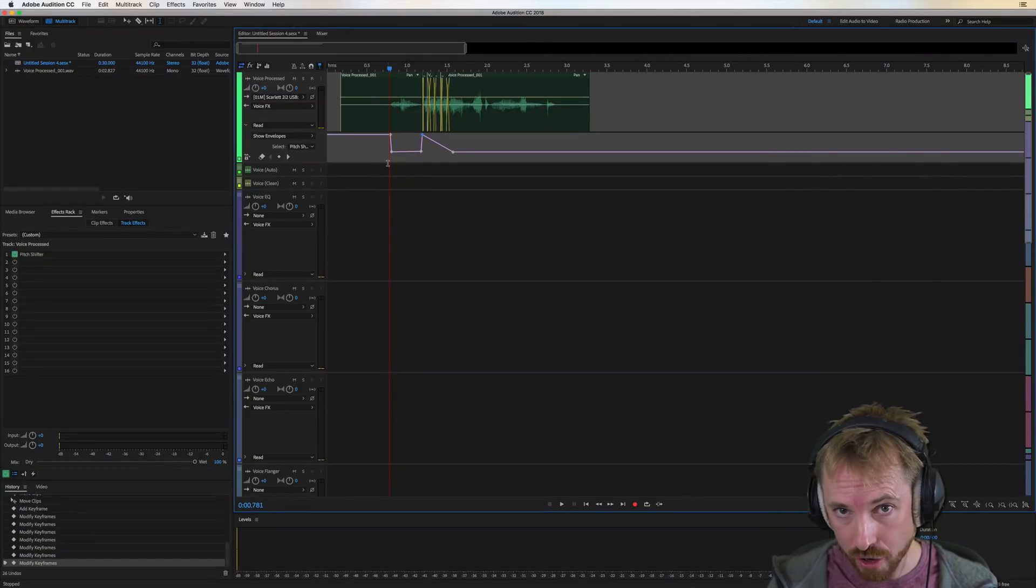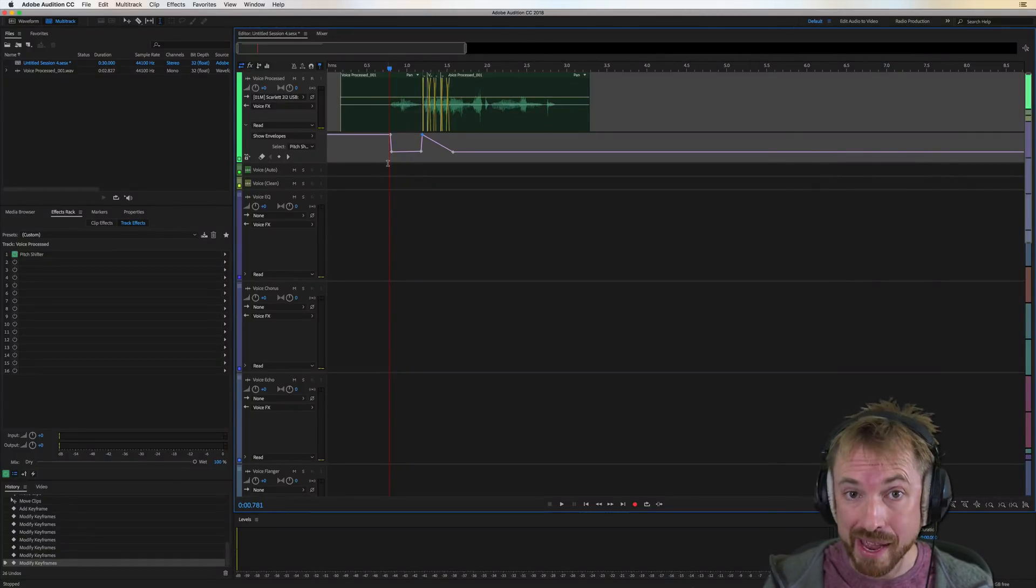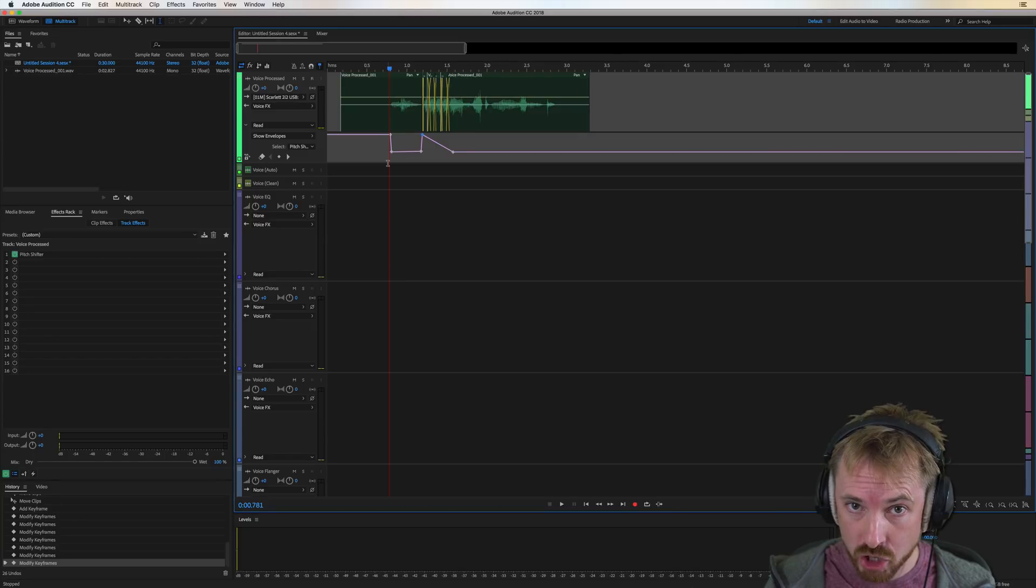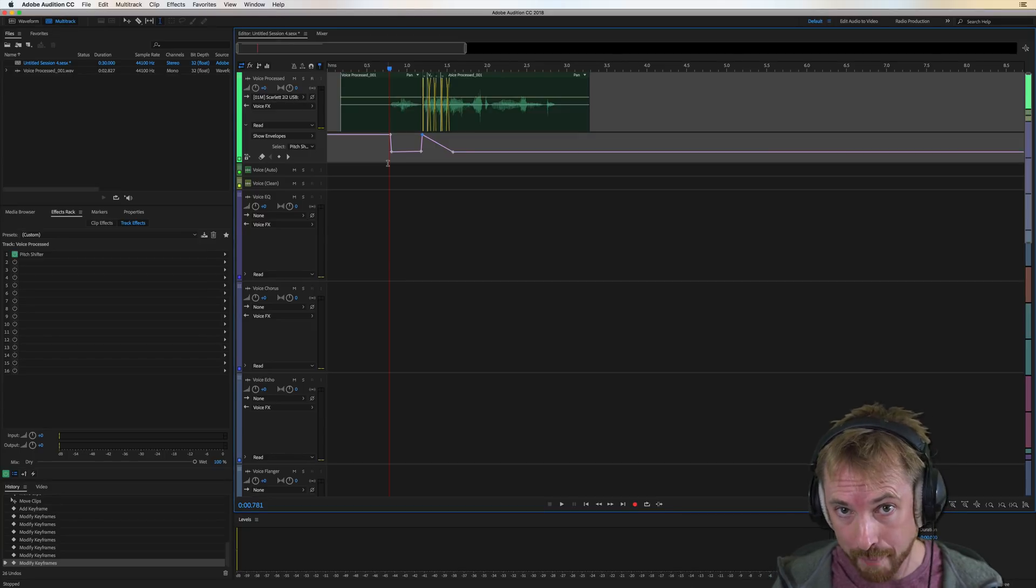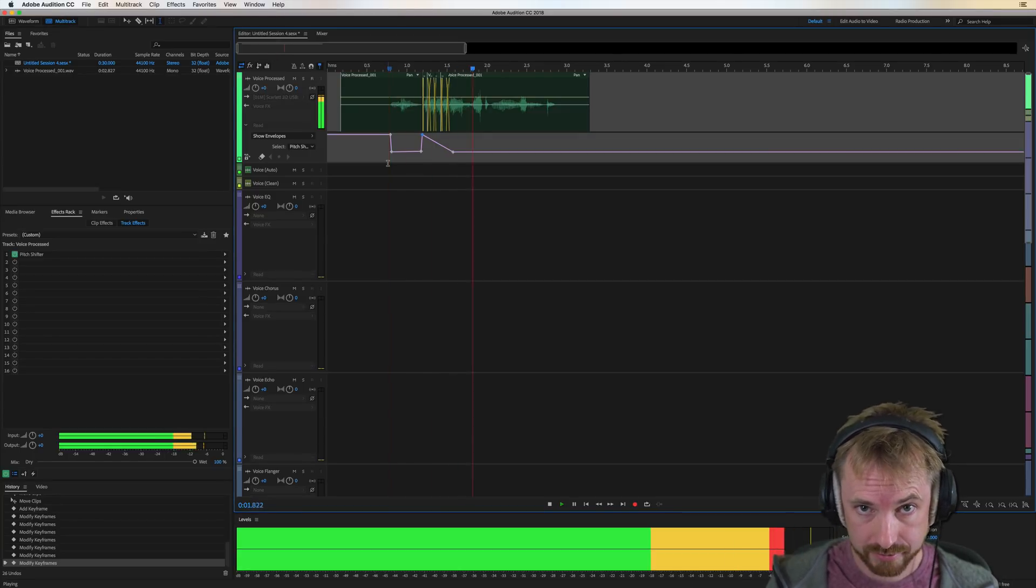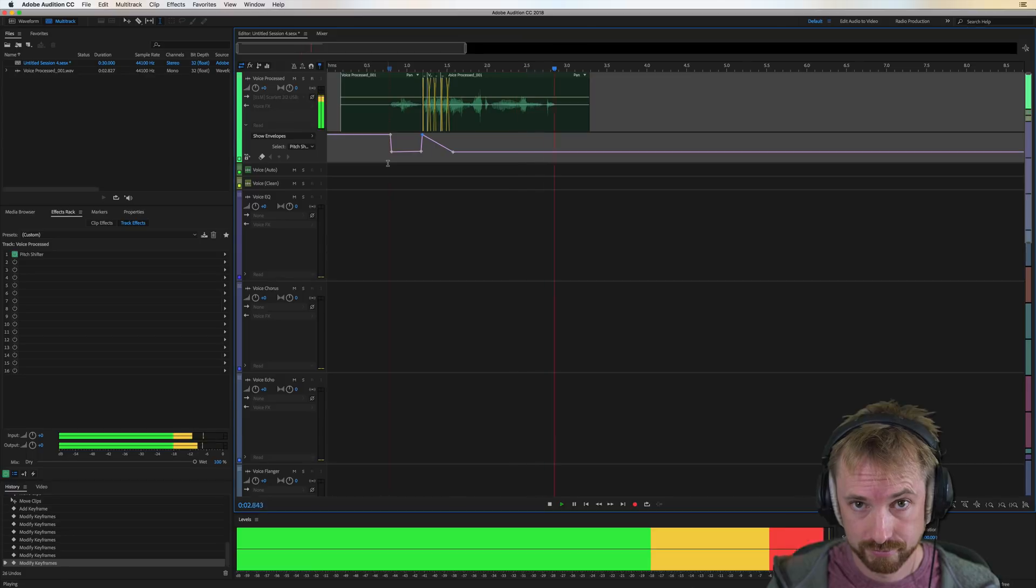Hello, I'm Mike from MusicRadioCreative.com. In this video, I'll show you how to do a pitch-shifted stutter in the multitrack that sounds like this. The best music.